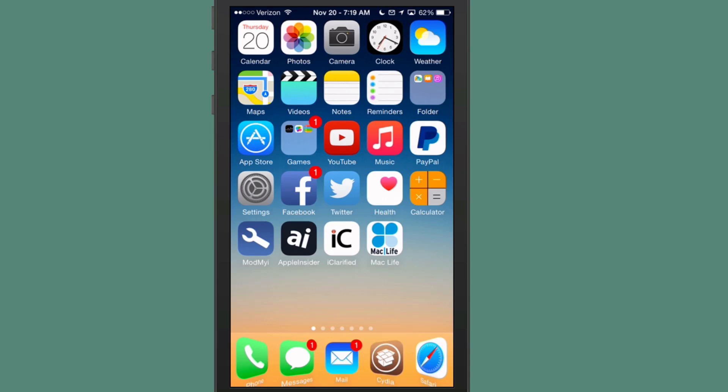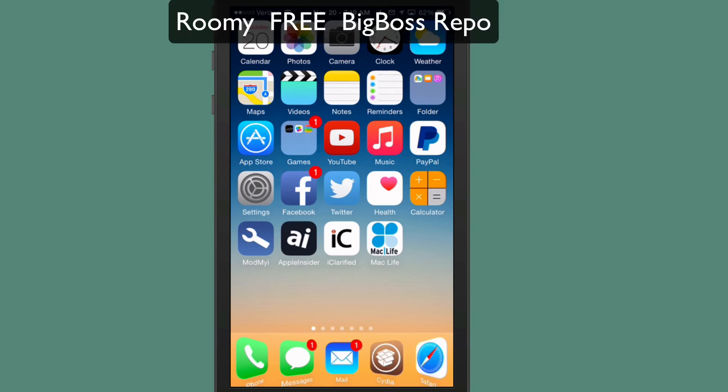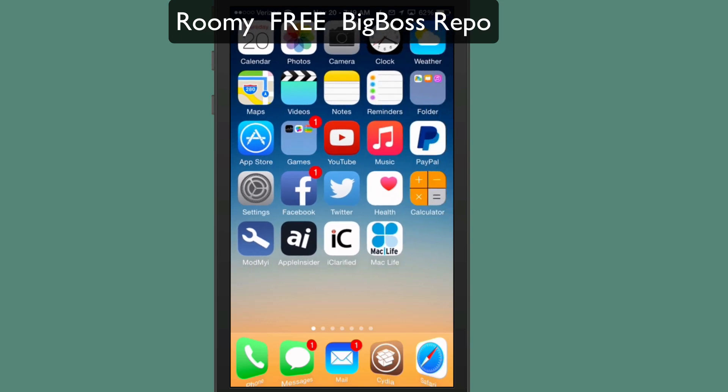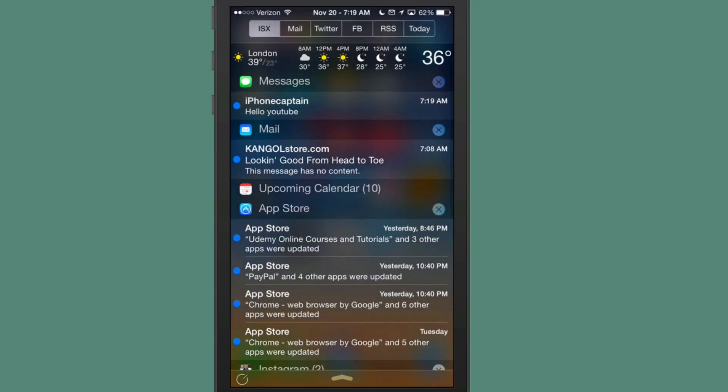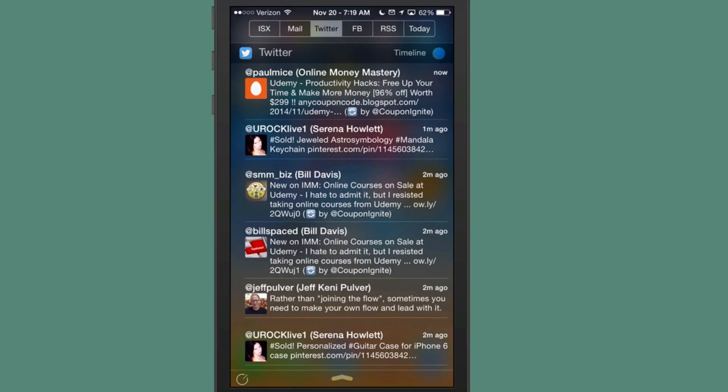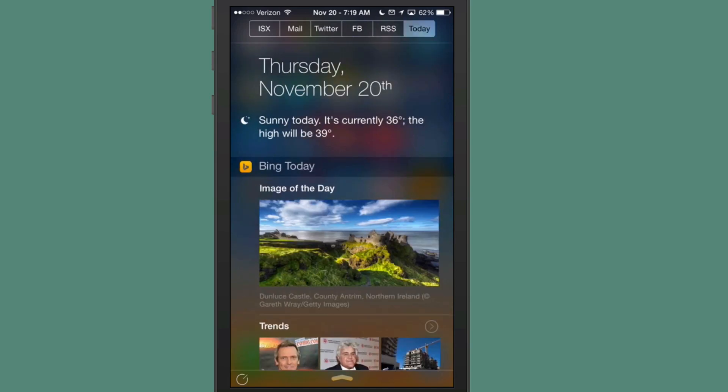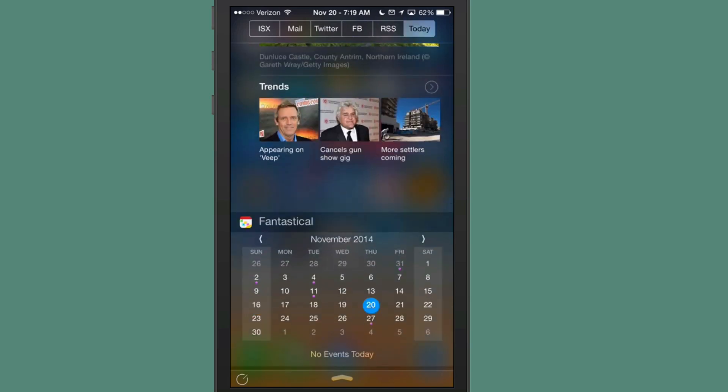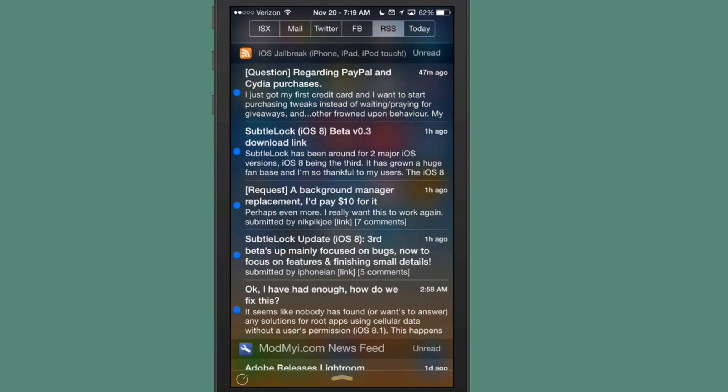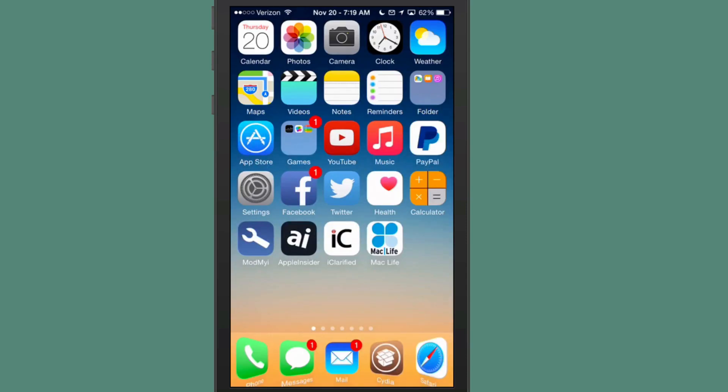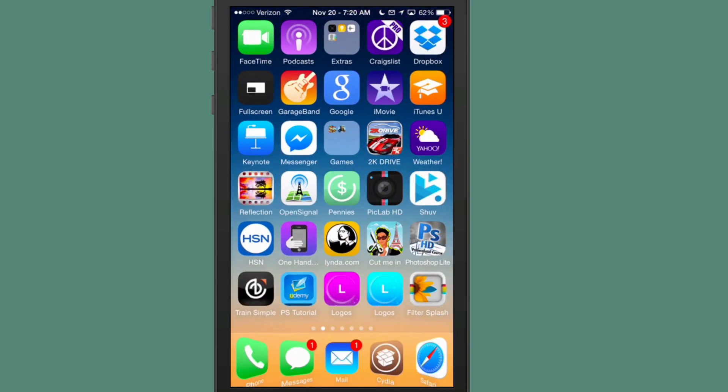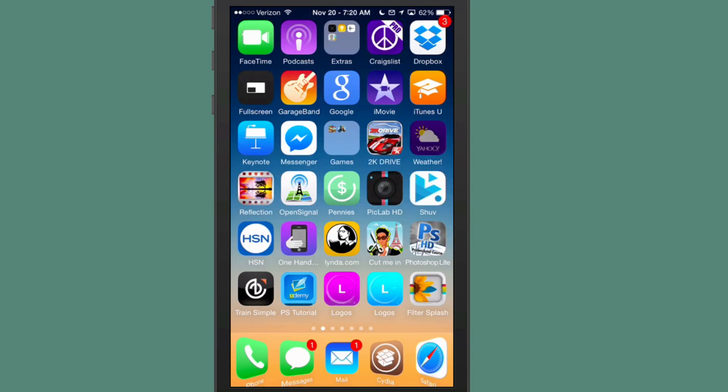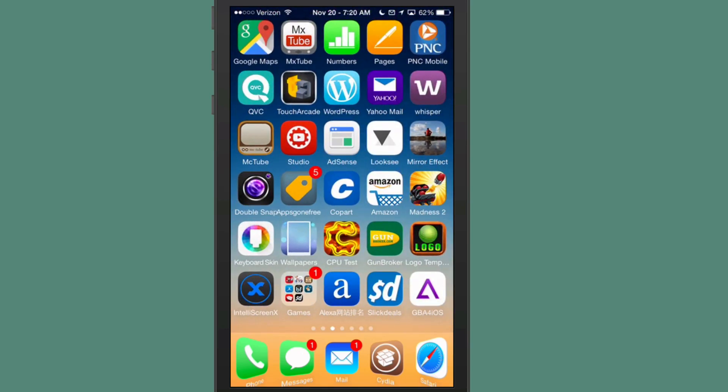But the next one is called Roomie and this is a notification tweak. What it does is if you pull your notifications down, it actually adds a bigger space between your notifications. As you can see, the area between each slot there is larger, which is sort of difficult to show from there. I've got IntelliScreen X installed, so it's making it difficult for me to drop the notification center down. But what it does, it makes your notification center slots larger and makes your notifications easier to read.